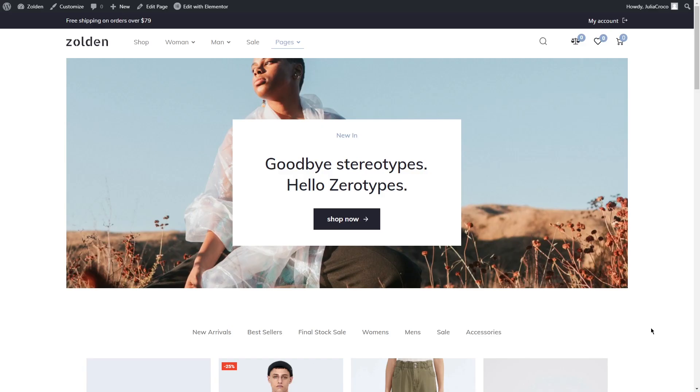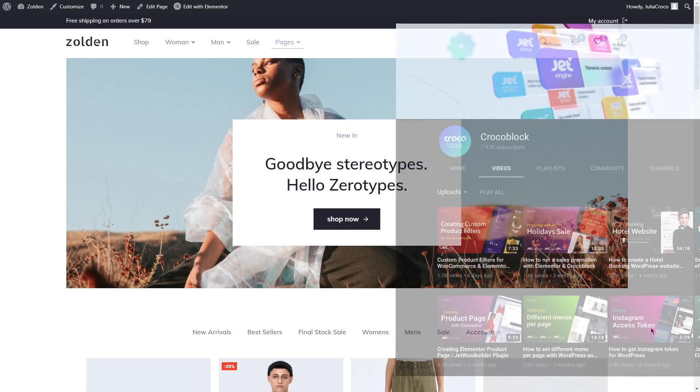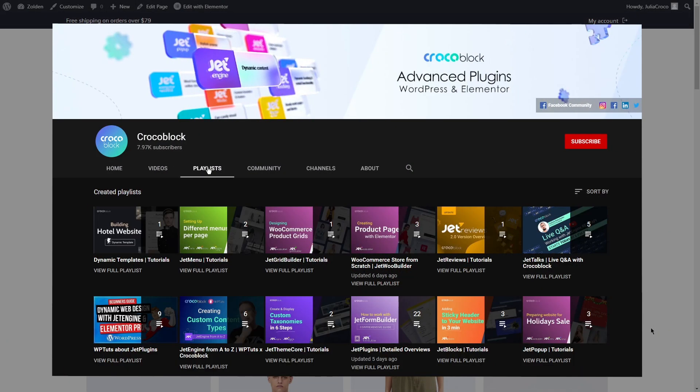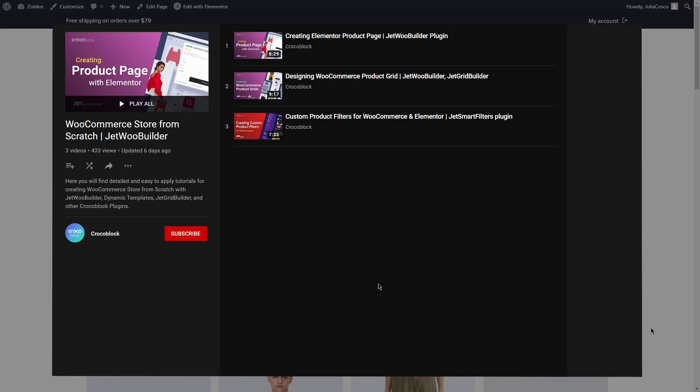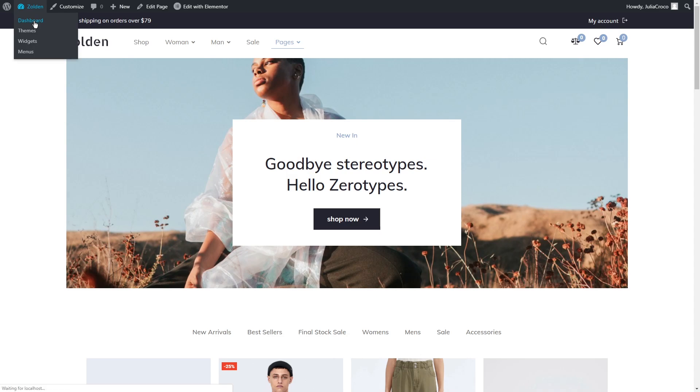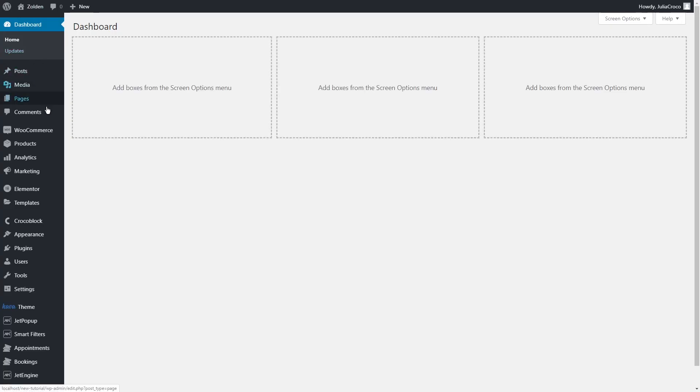In case you missed our previous videos or you're new to our channel, there are playlists of step-by-step tutorials on how to work with the JetWoo Builder plugin, create templates and design product and shop pages. In this video I'm using our beautiful dynamic WooCommerce template Zolden. All the links will be available in the description box below.